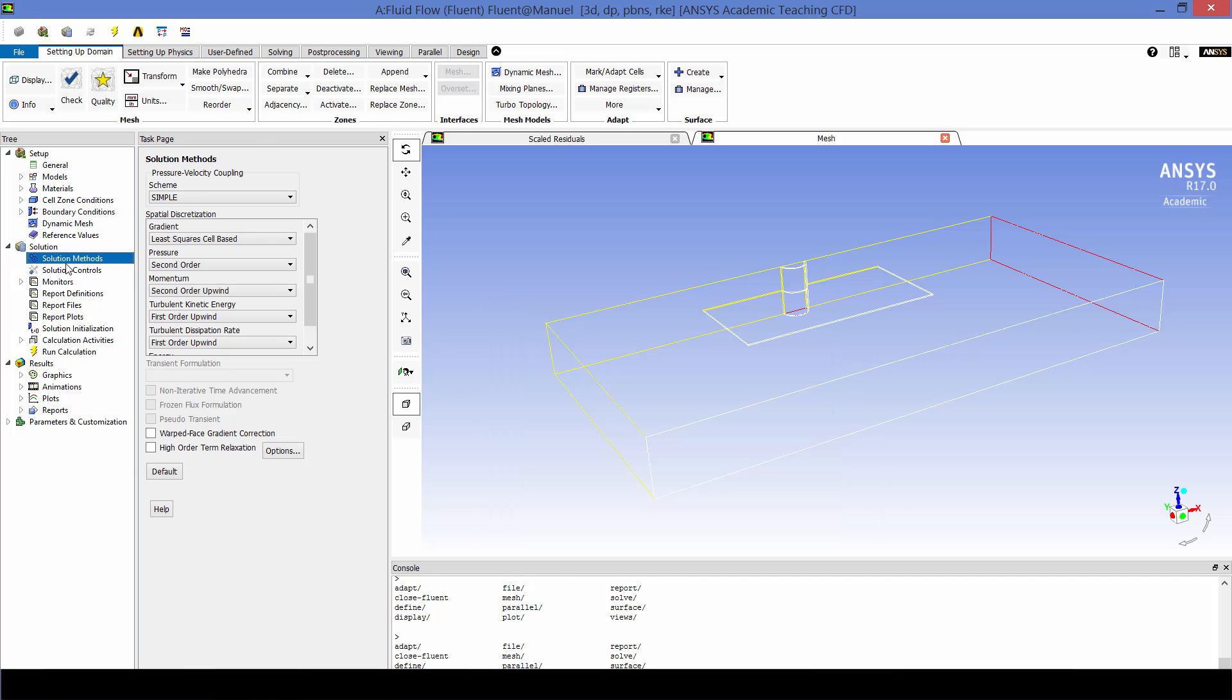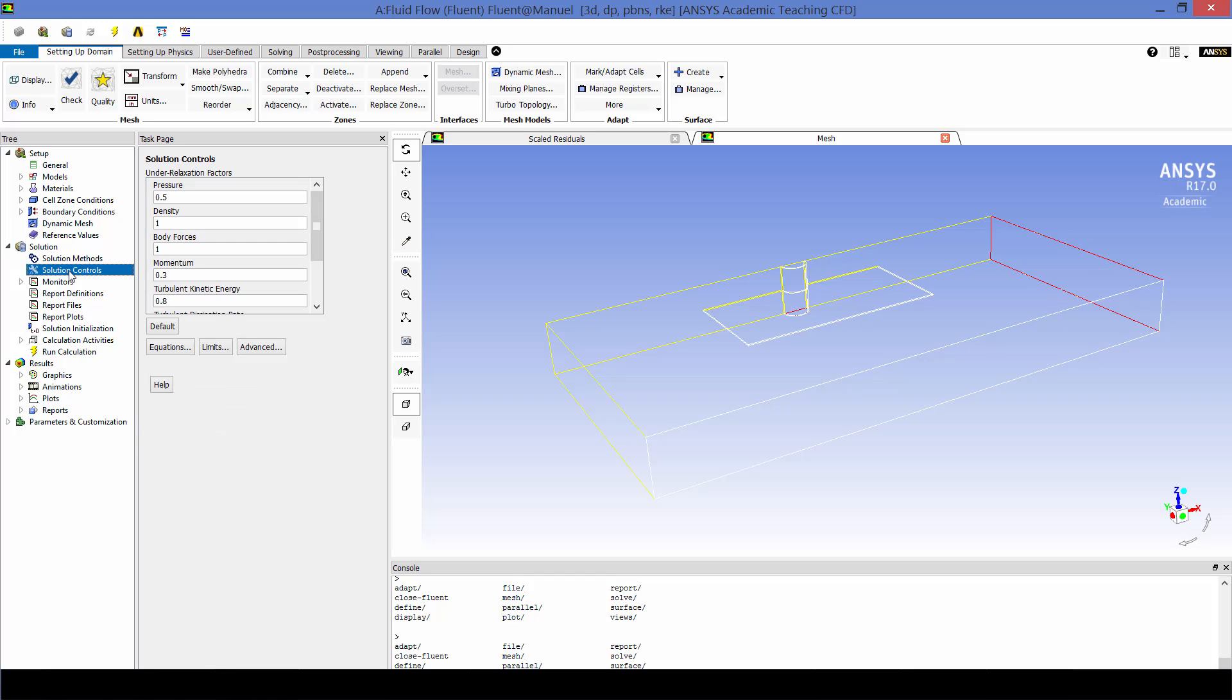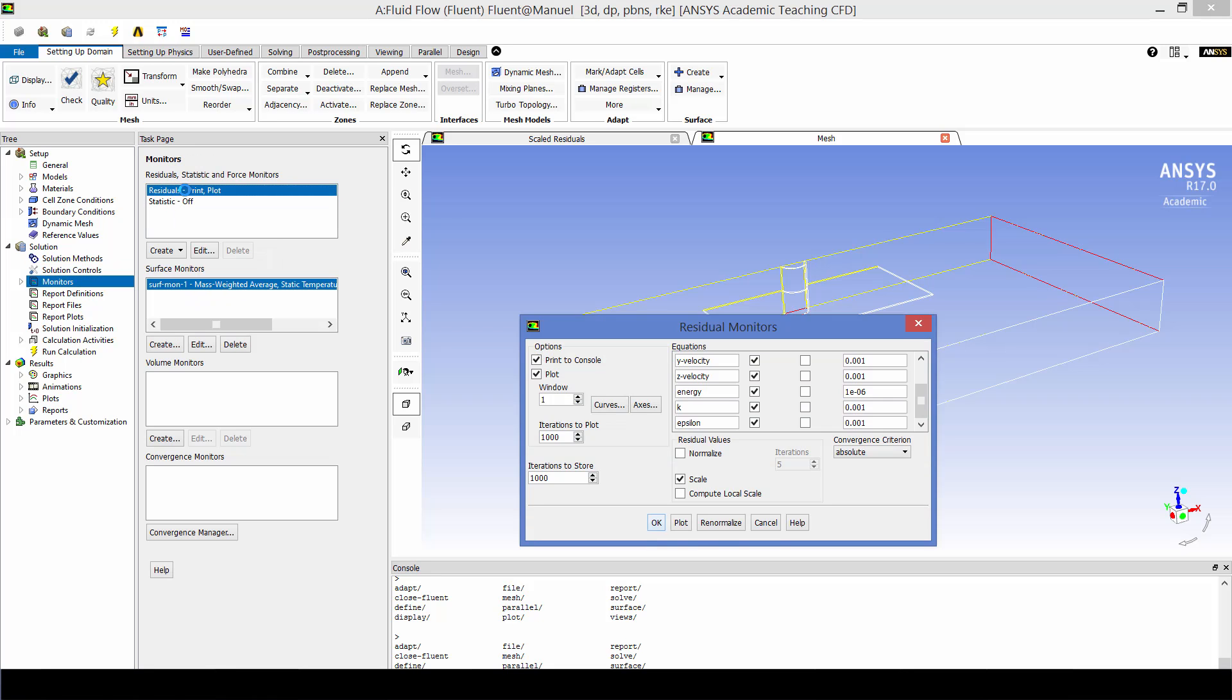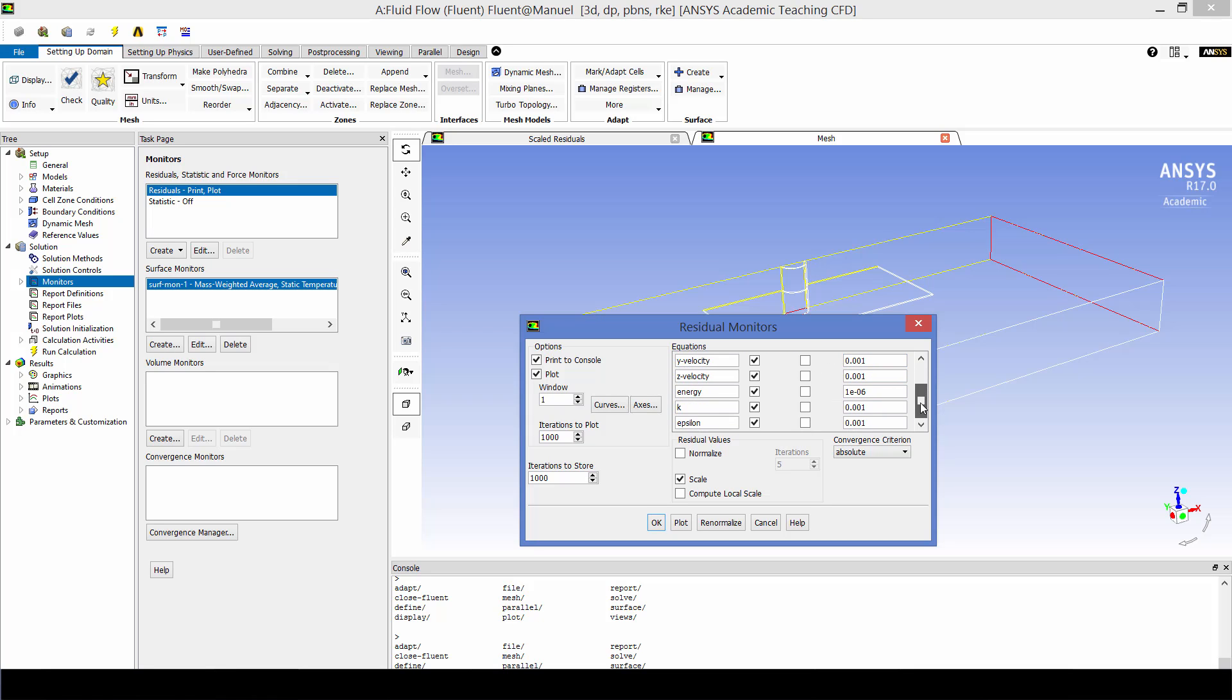Now for solution methods I'm going to leave all the defaults in place. For solution controls I'm going to change the under relaxation factors of pressure to 0.5 and momentum to 0.3. For monitors I'm going to uncheck here all the check convergences so that we can run into deep convergence if we want.